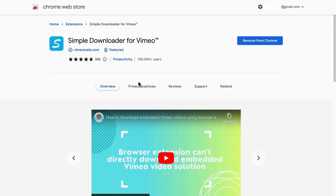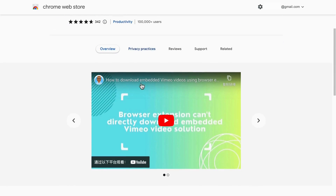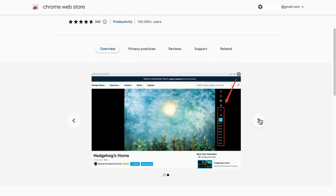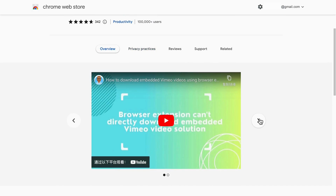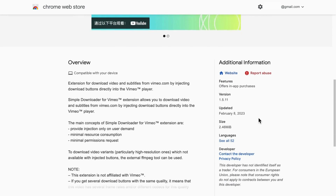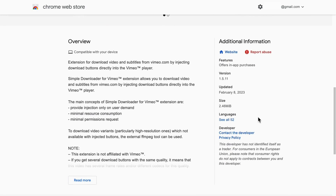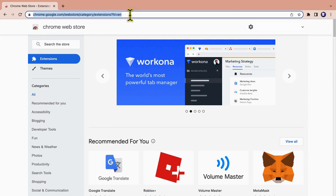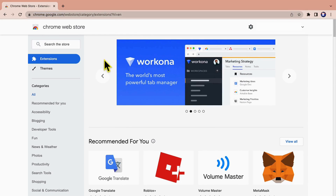Simple Downloader for Vimeo is a free tool that allows you to download Vimeo videos easily. First, we need to open the Chrome Web Store to install Simple Downloader for Vimeo.